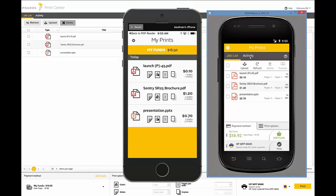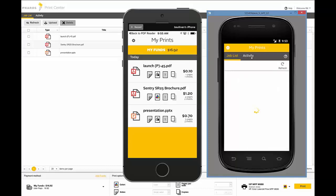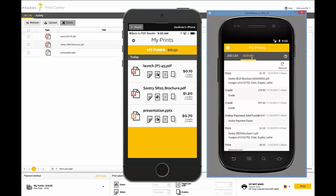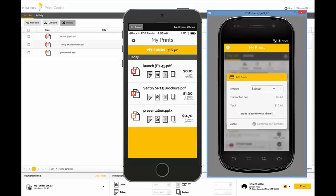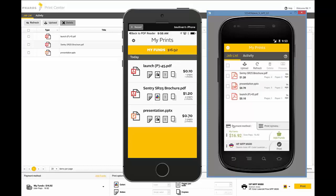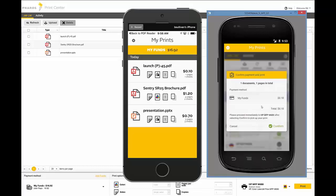So across the board, we've worked to make a consistent user experience, one that shows them their activity, gives them options to change their queue, change the jobs, add funds, change cost centers, print if you allow that, and do it from whatever device they need to do it from.